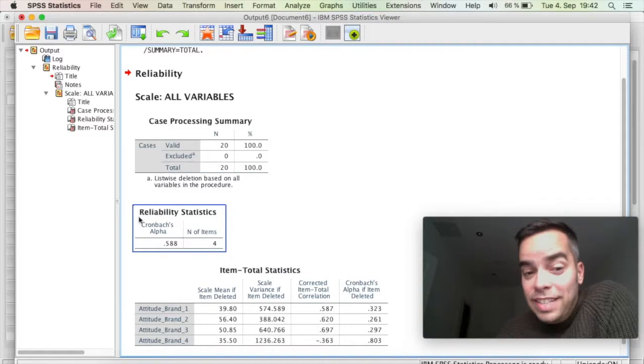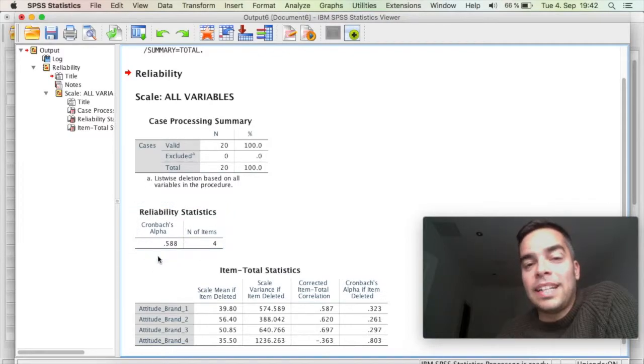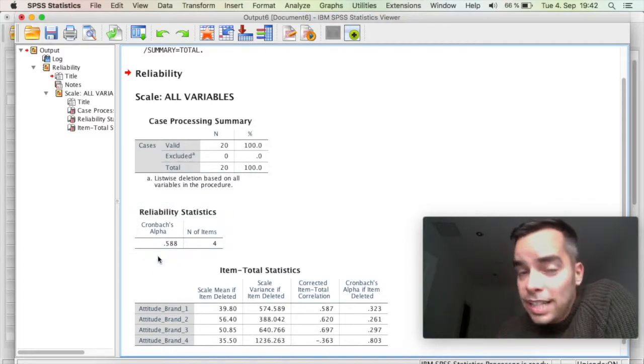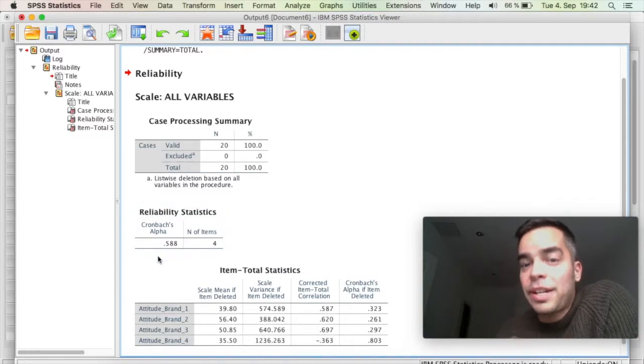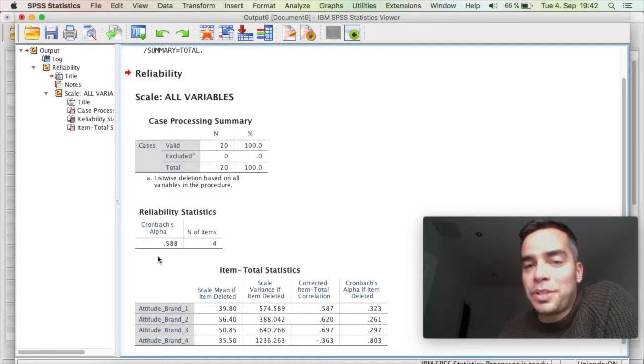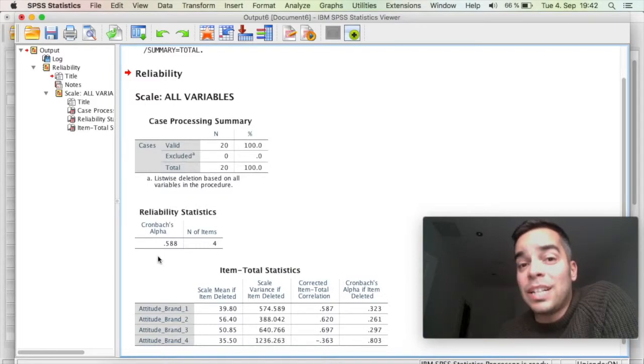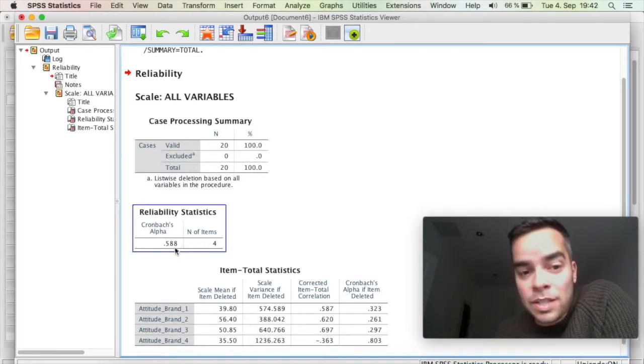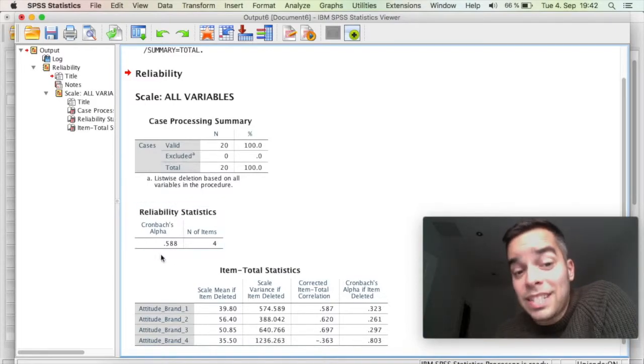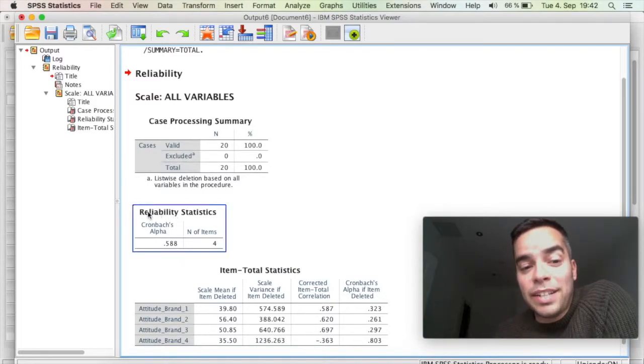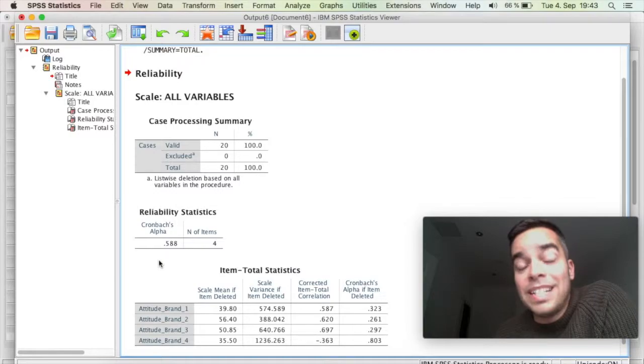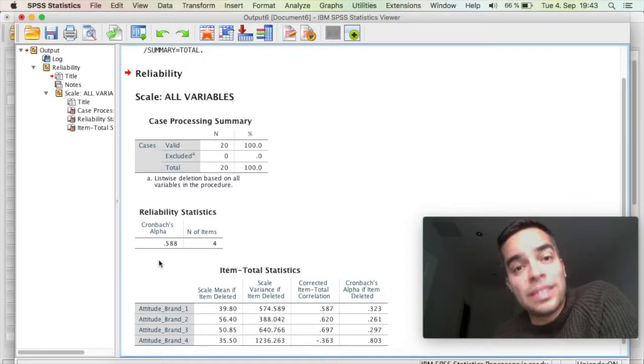So in the value that I have here, the measurement is saying that those four items to measure attitudes in relation to a brand is unreliable. So as you can see, the value here of Cronbach's Alpha is under 0.6.